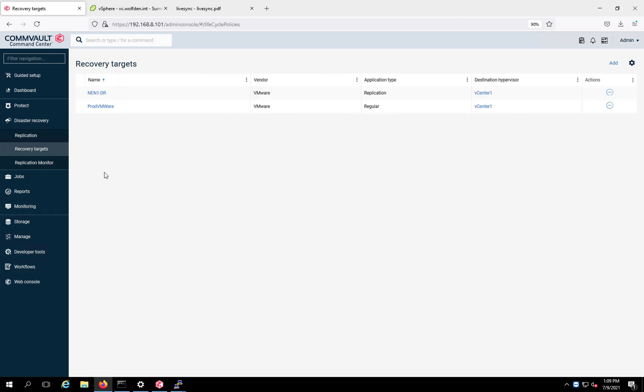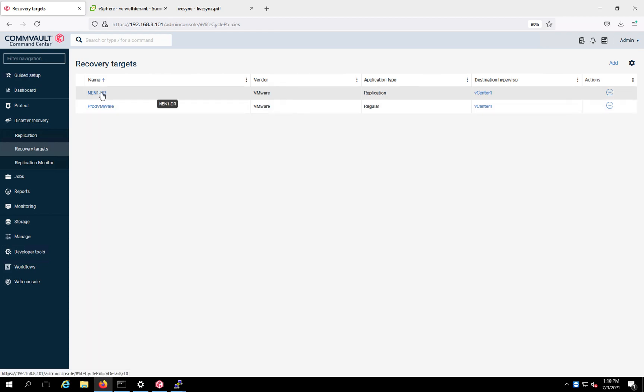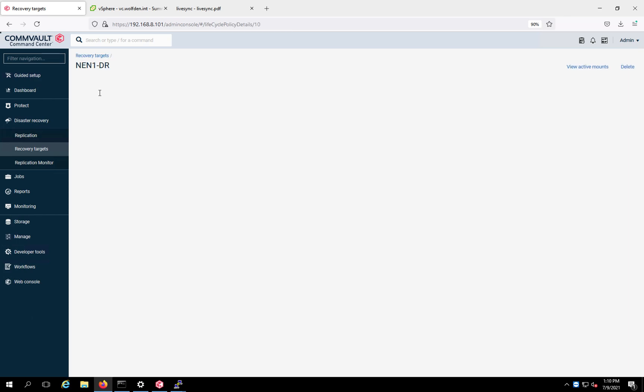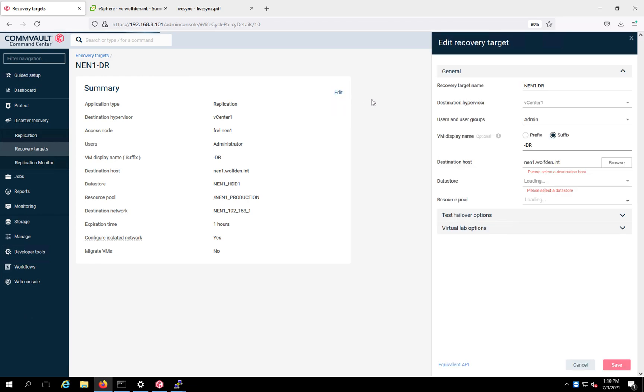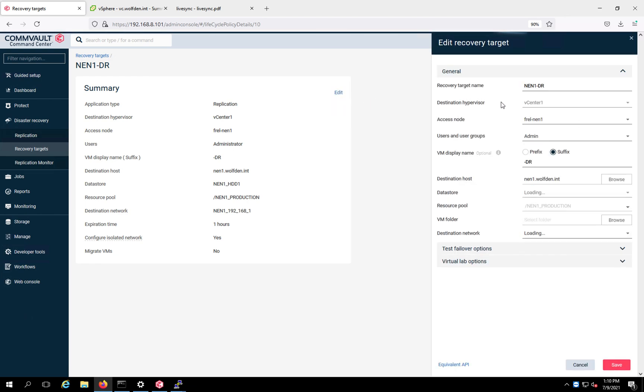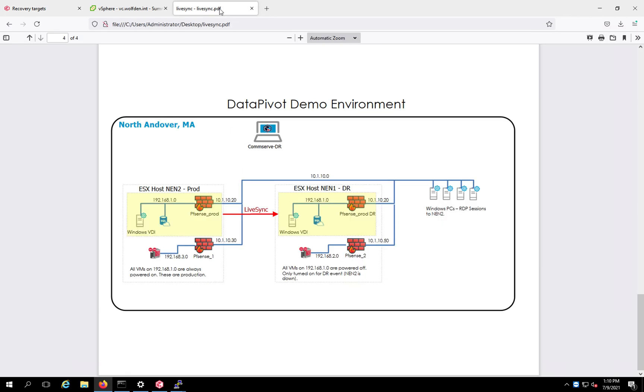Now what a replication target does is it gives you an elegant way to put everything in a particular spot in a particular way. It orchestrates everything for you to keep it just kind of in a nice fashion so you know what's going on. It keeps it from getting confusing. So here's my NEN1DR, and the way this is set up, let me click edit and it'll bring it over here. So here's my recovery target name. This is the hypervisor I'm going to go to. This is my access node, NEN1. Let me just pop over here real quick to my diagram. That's this guy here. That's where I'm going to be going.